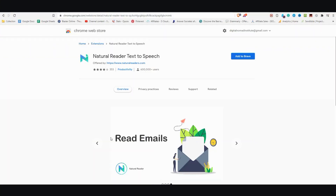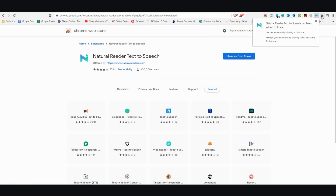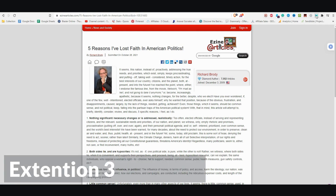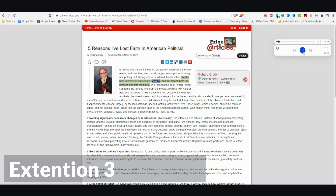The next Chrome extension I'd like to talk about is called Natural Reader Text-to-Speech. Once you find it in the extension store, go ahead and install it and then pin it. I'm going to use the same eZine article — click on the extension and just click play. [TTS demo] Five Reasons I've Lost Faith in American Politics. It seems this nation, instead of proactively addressing the true needs and priorities which exist, simply keeps procrastinating and putting off taking well-considered, timely action for the best interests of our country, citizens, and the planet, both at present and into the future.